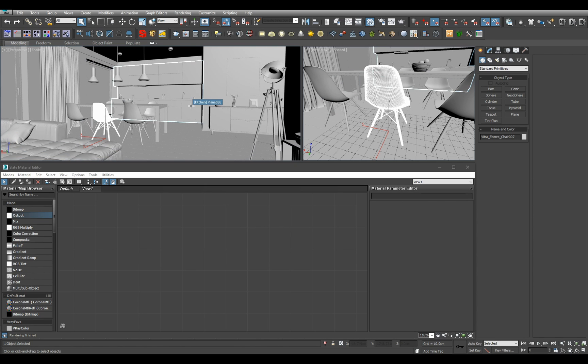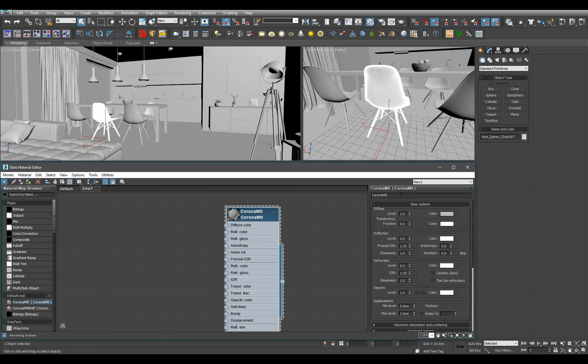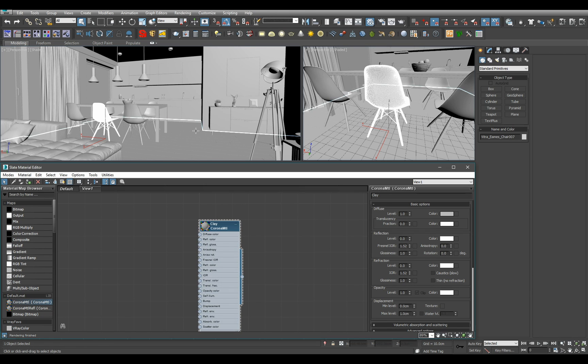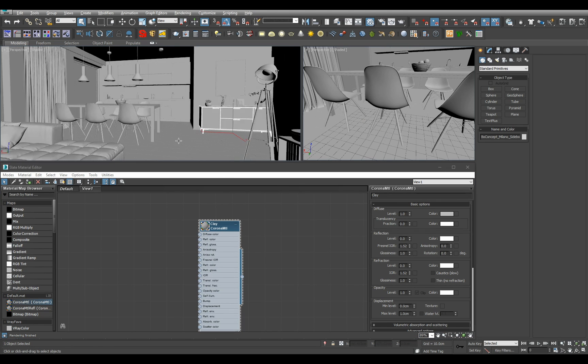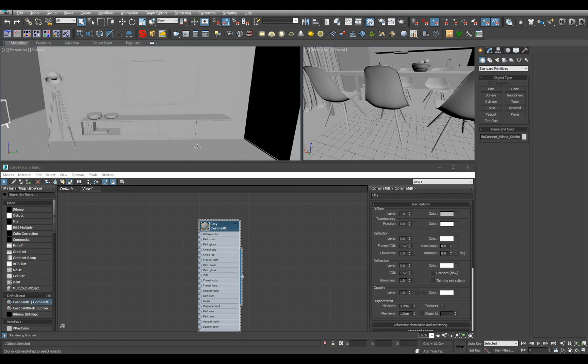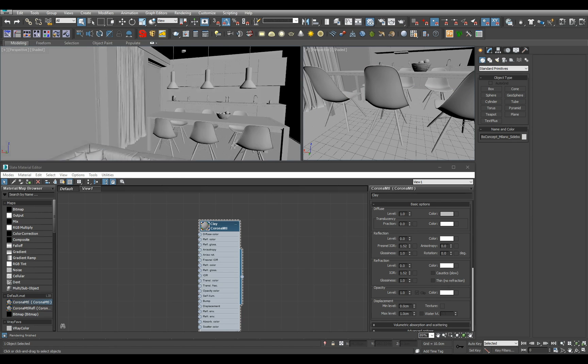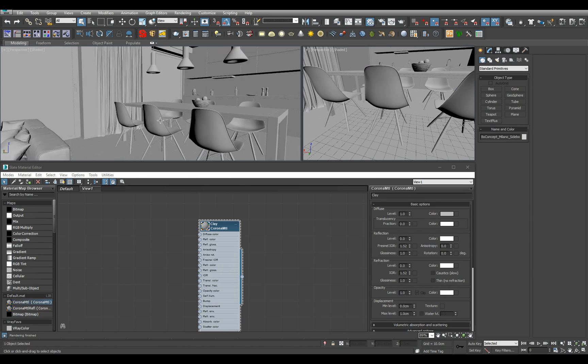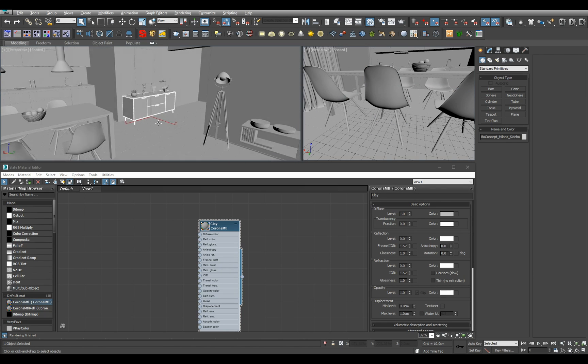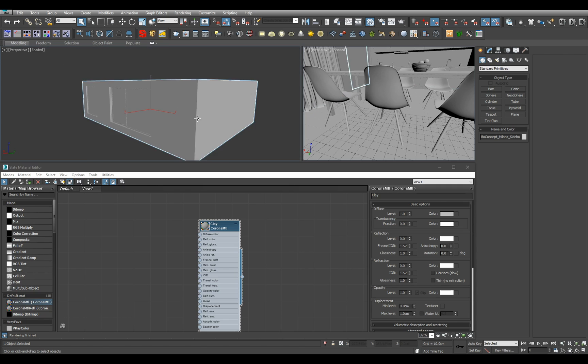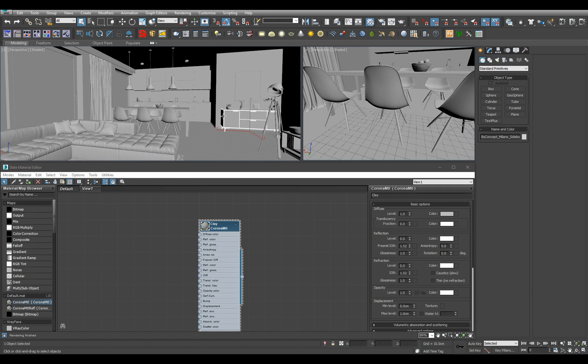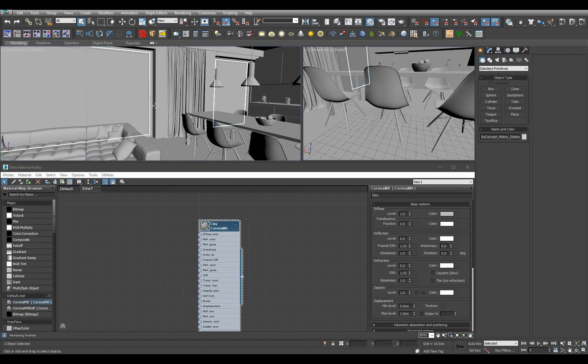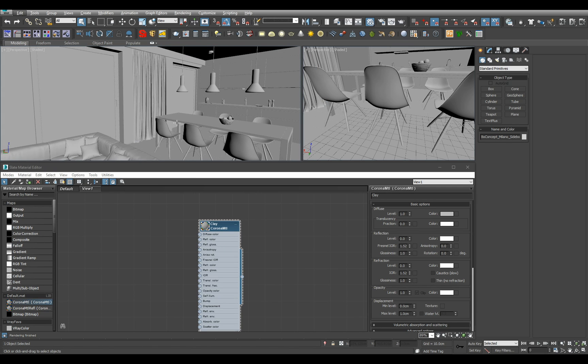What I usually do first is assign gray clay Corona material to the entire scene to make sure there is nothing weird in my scene - some forgotten material or some material with the wrong setup. So all we have right now is just a scene with gray Corona material.